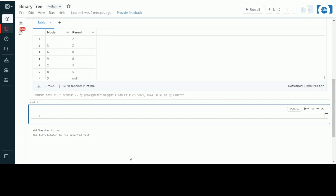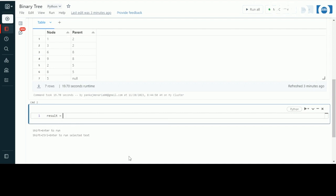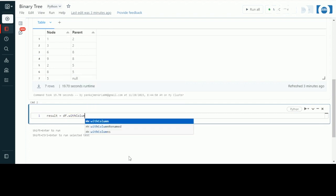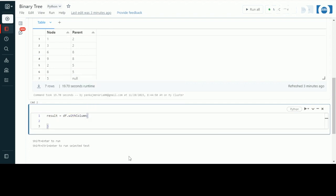For storing my output, I will create a DataFrame called result. In my output I need the node and the type of that node, so I will be adding one new column and I will give that column the name 'role'.